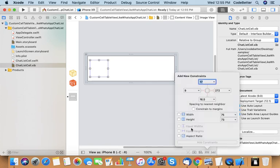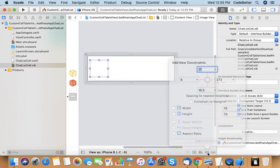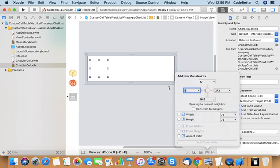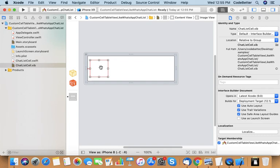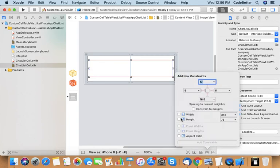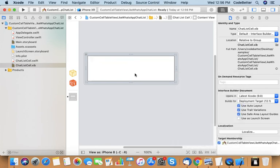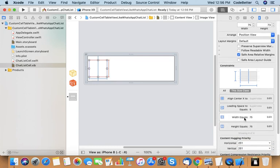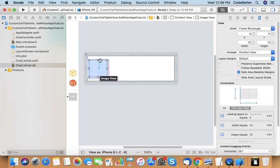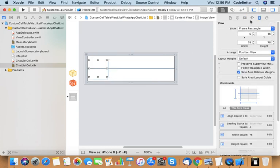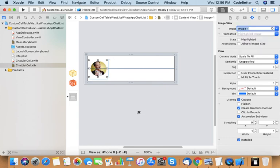Let us add some constraints to it — 5 pixels from the right, center horizontal in container, width and height 75 by 75. We also add align center Y. So this is our image view. Let's put a default image on it — image 1.